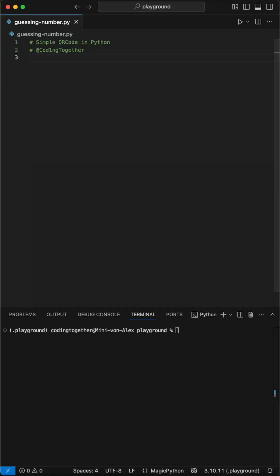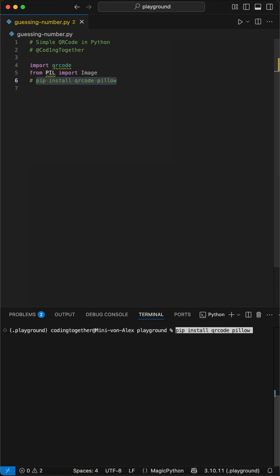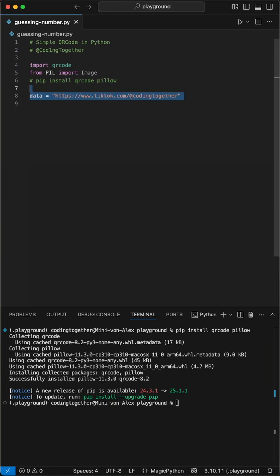Here is how to create a super professional QR code in Python in just a few simple steps. First, we import the powerful QR code library and Pillow, that's the image library, to help us create and edit images.